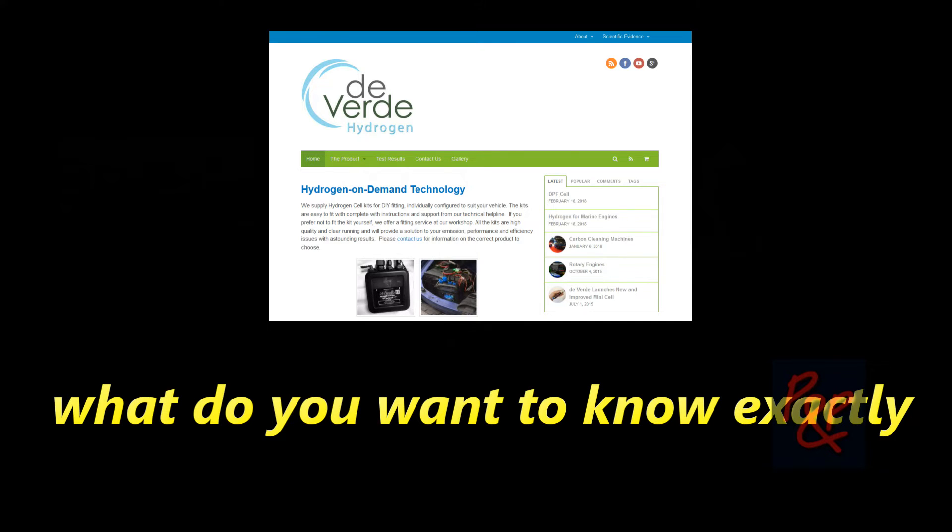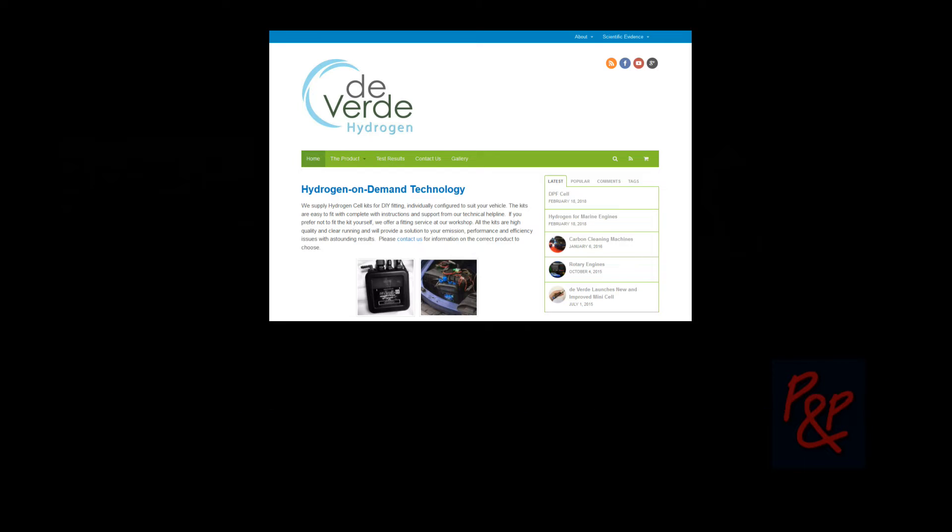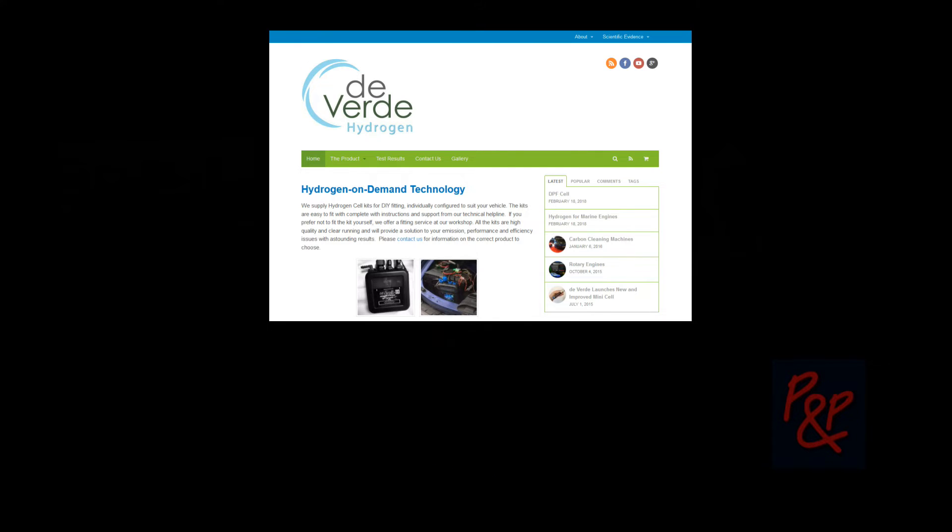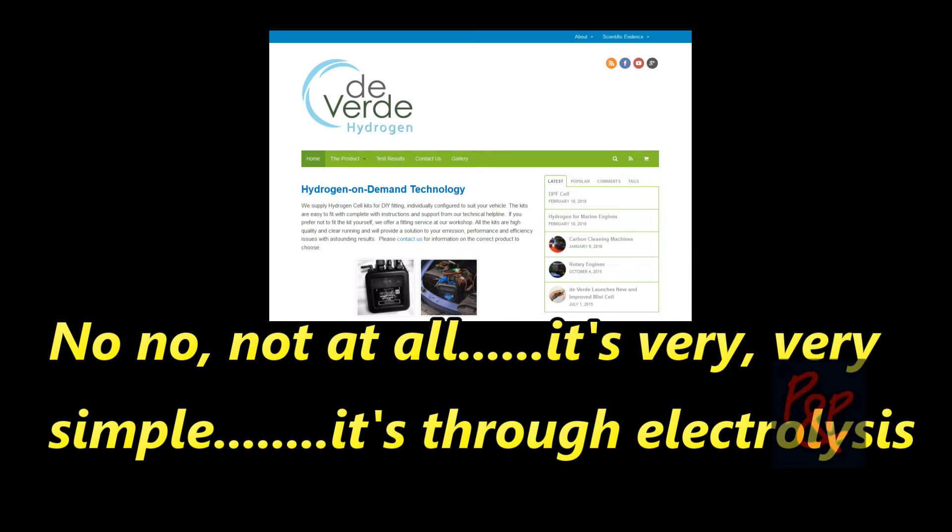What do you want to know exactly? Well, how do they actually work? I mean obviously we put fuel in the vehicle, so how does the hydrogen kit come in? Does it, do you have to buy the hydrogen or do you? No, not at all, it's very simple, it's through electrolysis.